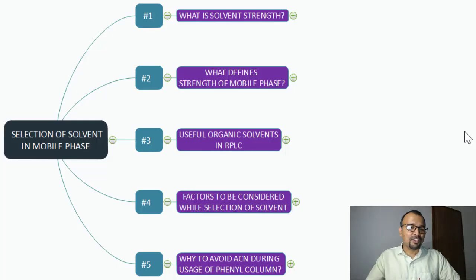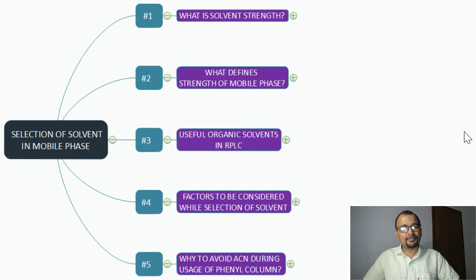Let us talk about how one can select the appropriate solvent during mobile phase preparation. Mobile phase is a very important component of reverse phase chromatography, and without it you will not be able to run the chromatography. As part of the selection of a suitable solvent during preparation of mobile phase, these are the five points we are going to discuss today.